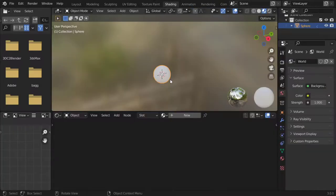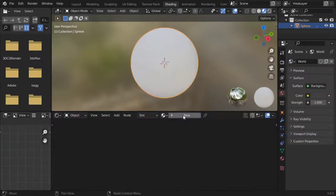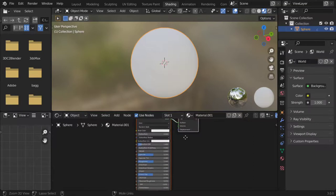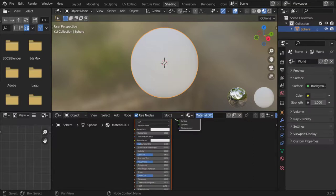Let's go to shading. New material. This material will be named Stripes.